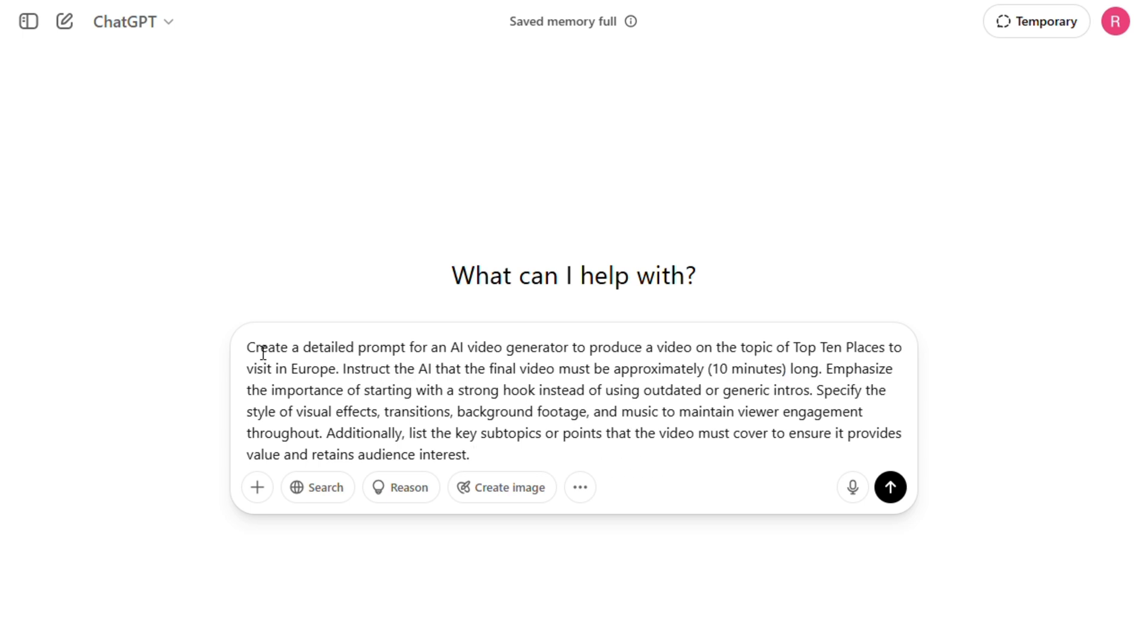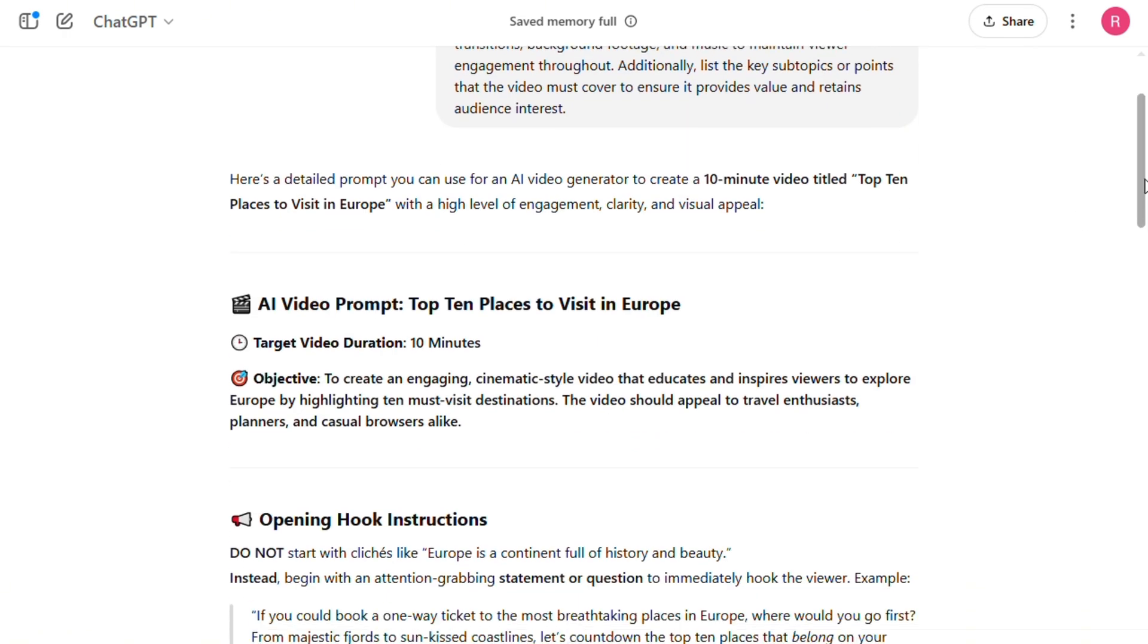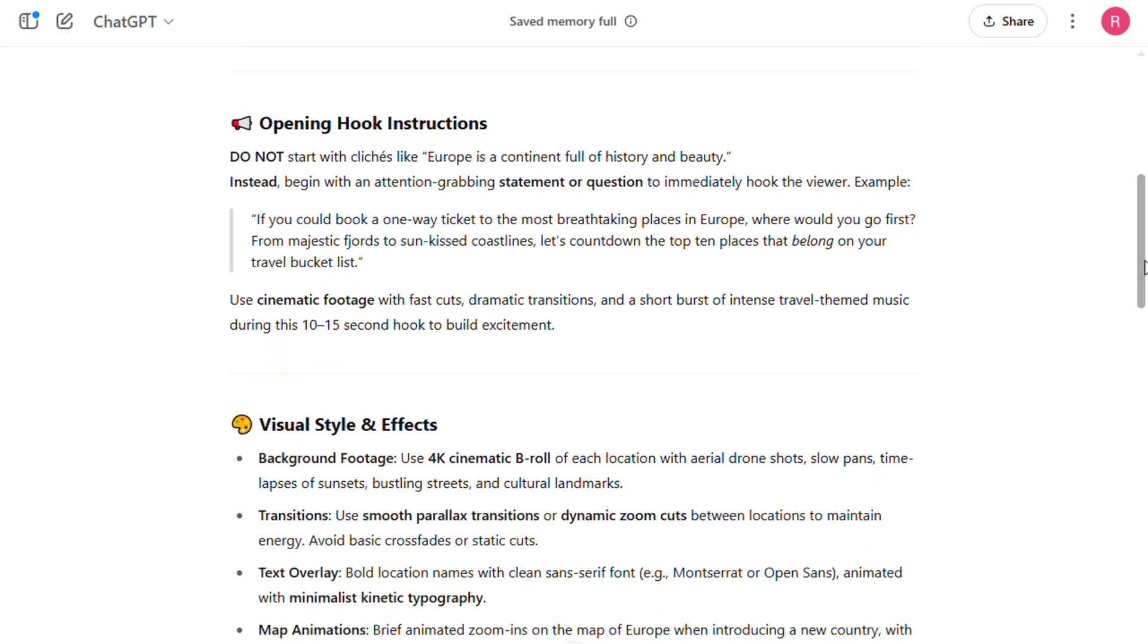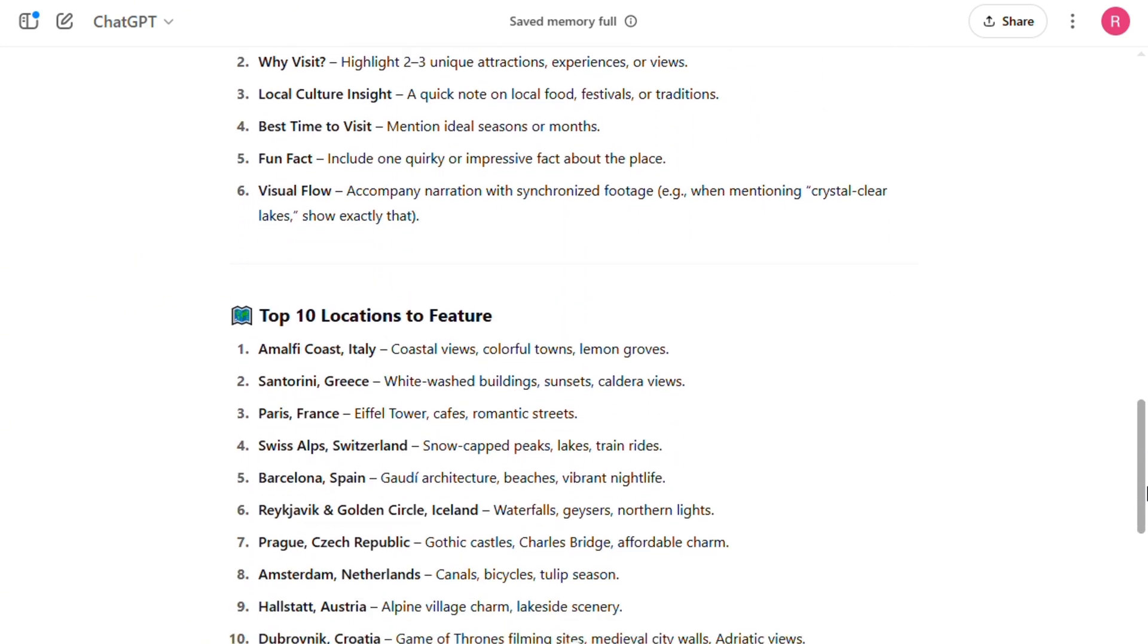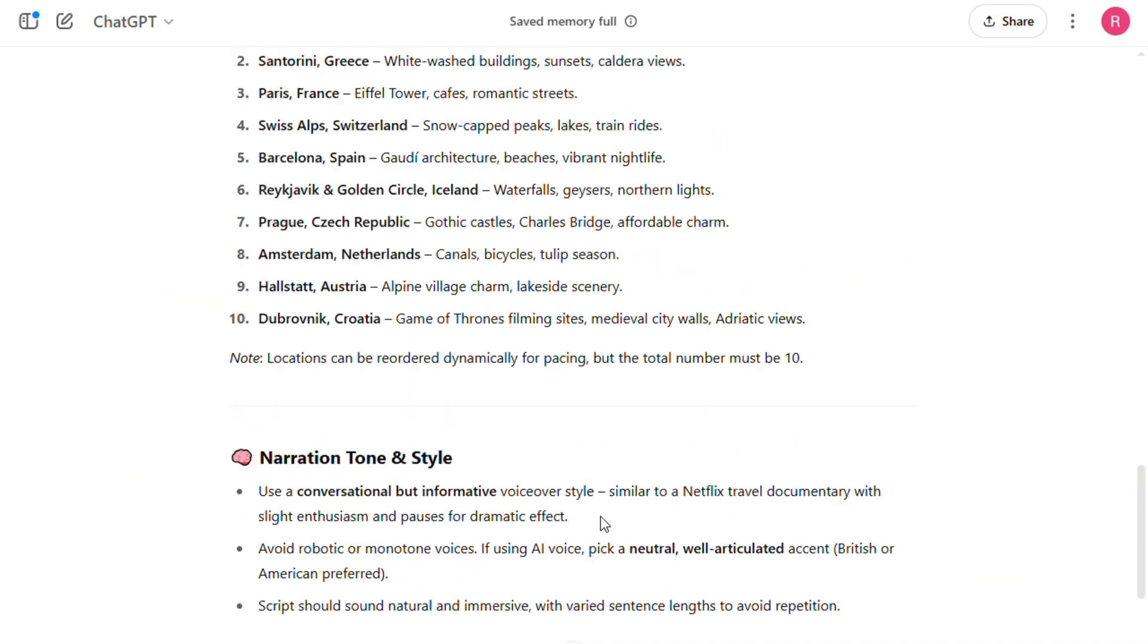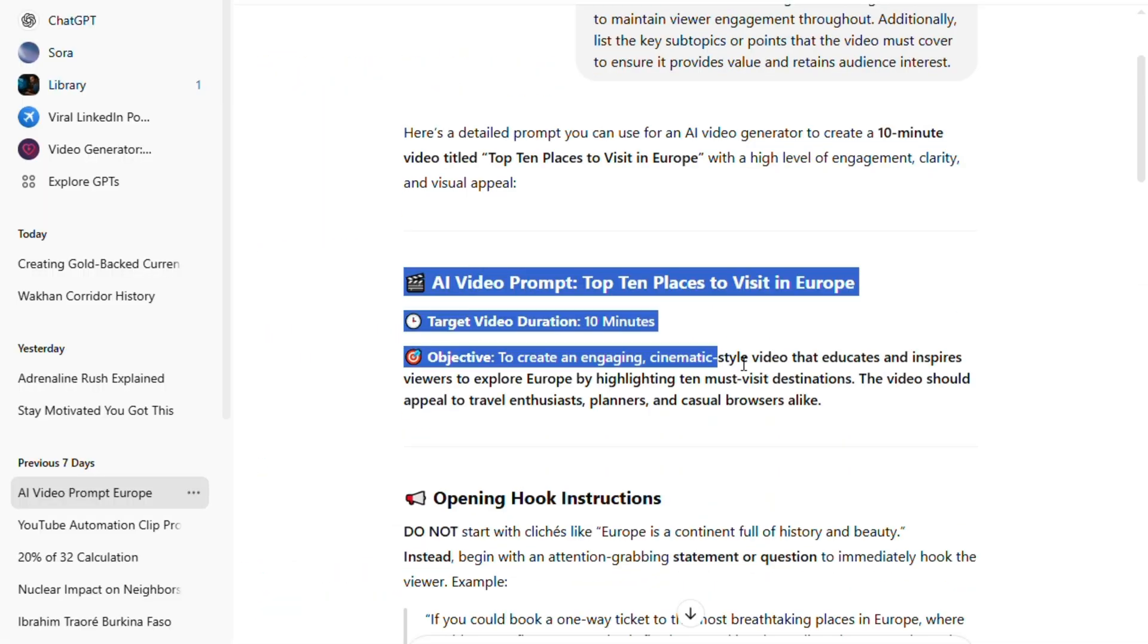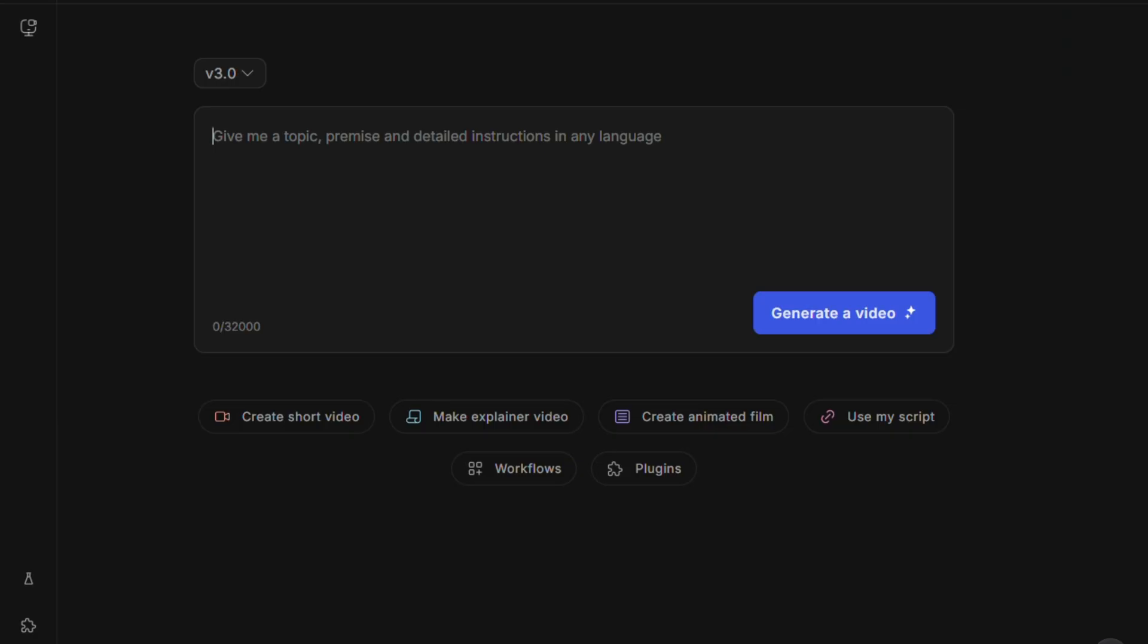Now, once you've customized the prompt inside ChatGPT, go ahead and click the Generate button. ChatGPT will now give you a perfectly structured prompt tailored specifically for the video topic you chose. And you'll notice, it includes important instructions for the AI video generator to follow, like tone, structure, pacing, and what type of visuals it should include. Once the prompt is ready, copy it. And now it's time to move over to the AI video generation platform. You'll find the link to this tool in the description as well.